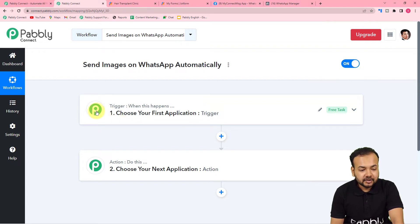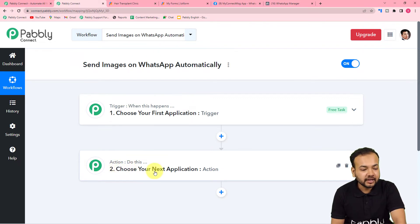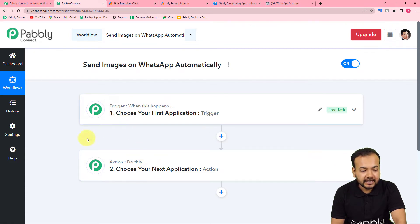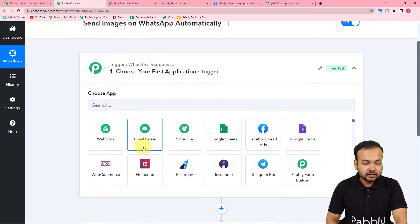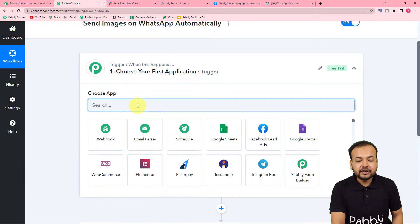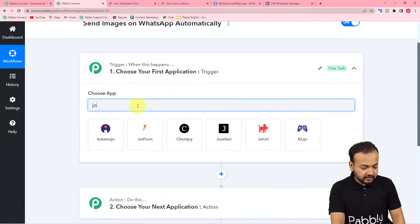The response towards the trigger would be the action — action will make Pabbly Connect perform any action. In this use case, the trigger would be a form submission, and the action would be to send a message with an image on WhatsApp. First, you need to set up the trigger. From the 'Choose App' field, choose the trigger application, which is JotForm in our case.